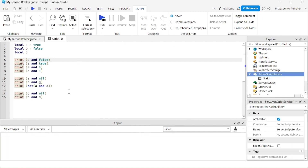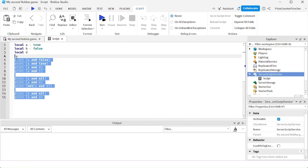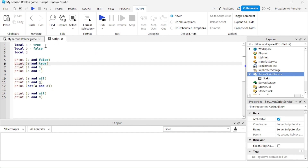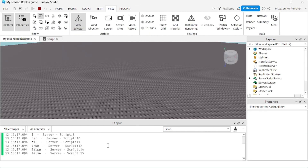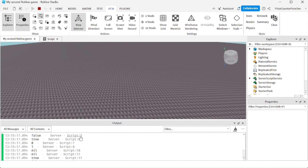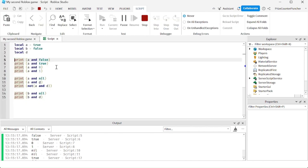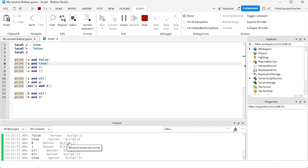Here we have a bunch of very interesting examples. I'm declaring A equals true, B equals false, and D is undefined — is nil. Let's run and take a look. Starting from line number 5, the answer is false. A is true, true and false is false. True and true is true. The next one is zero.